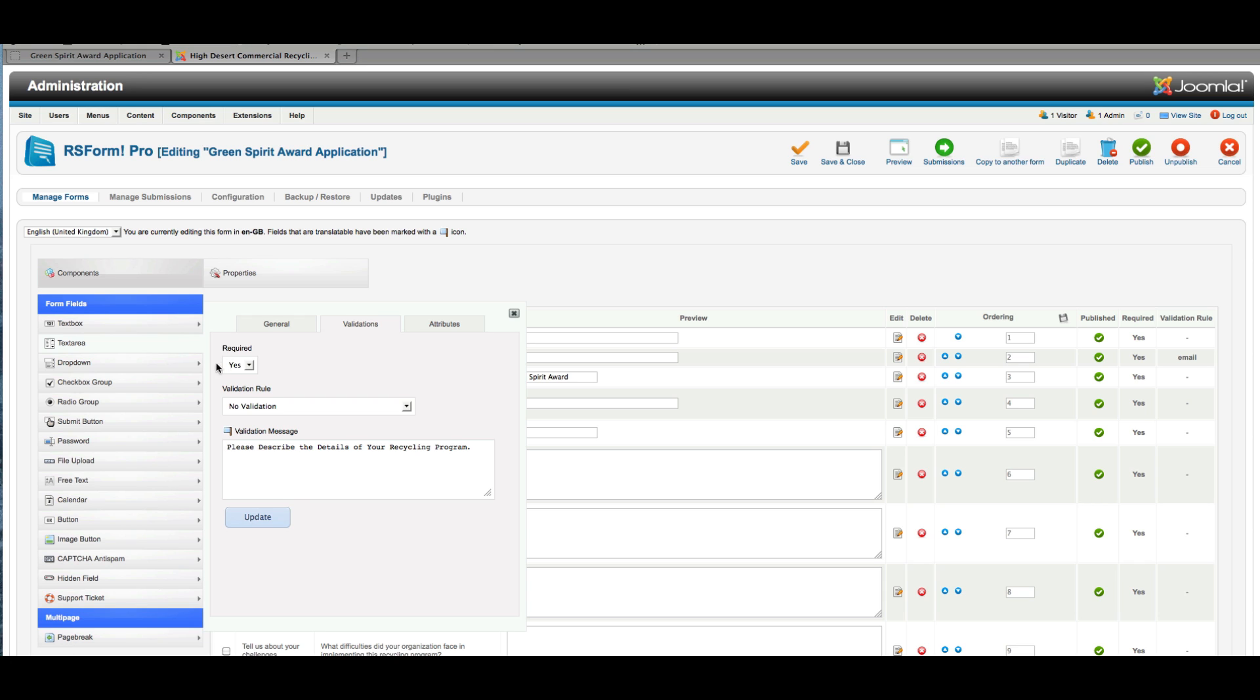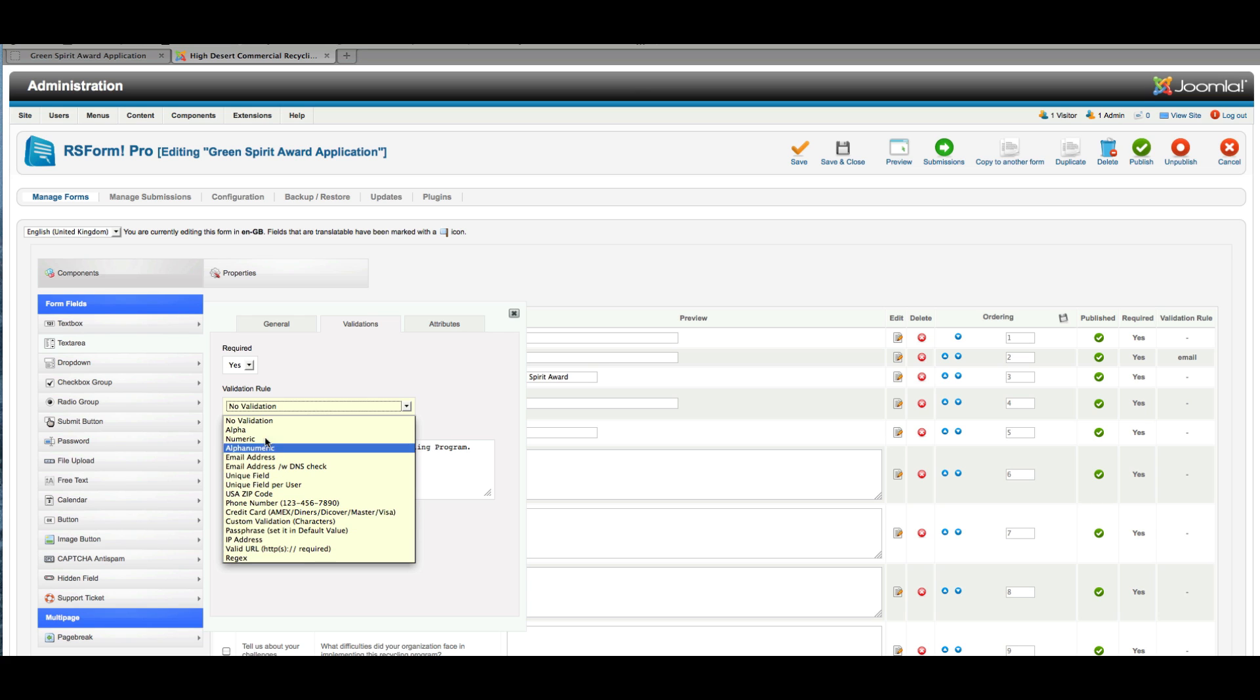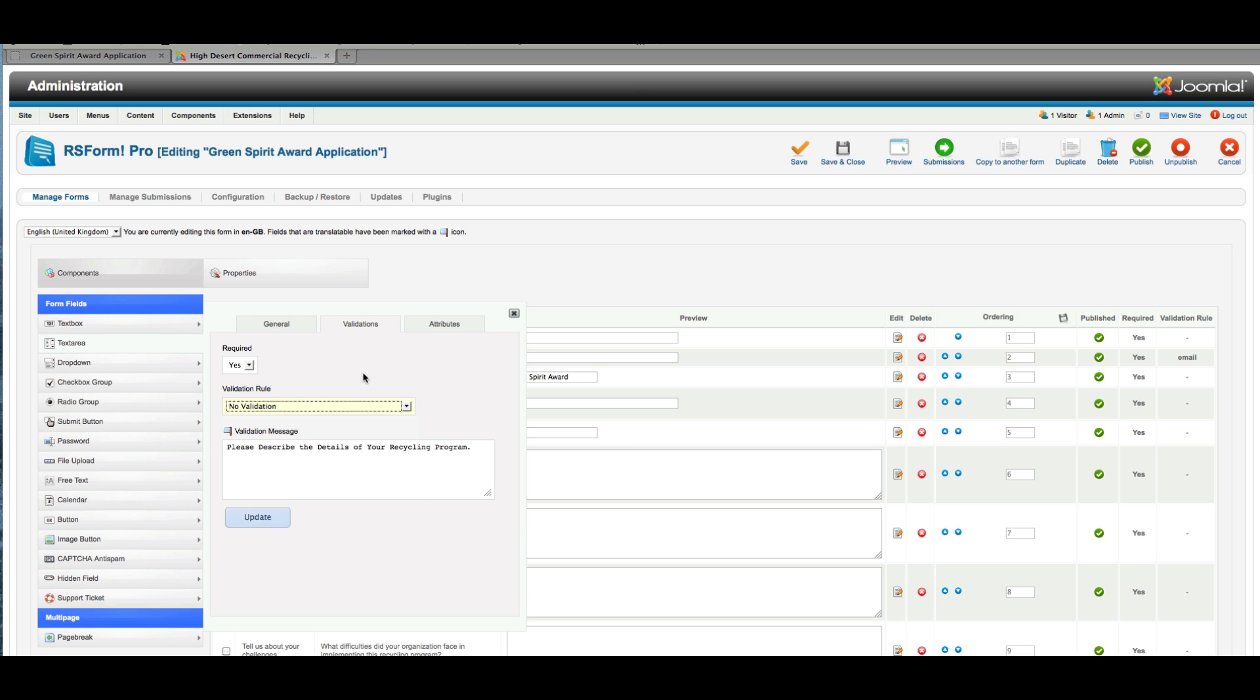Validations: Is this a required field, or is there any type of rule that it needs to fit a certain type of format that you can see listed here? And then here you can put in a validation message. So if somebody left this field empty and hit submit, they'll get a message back saying 'please describe the details of your recycling program,' and they'll know what they need to do to complete the application process.